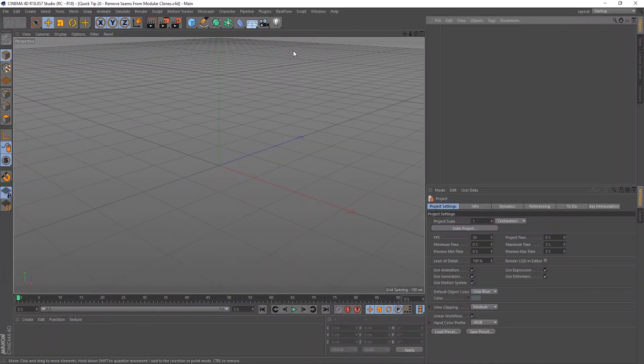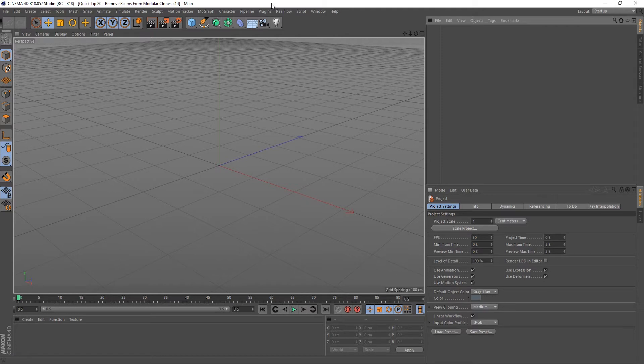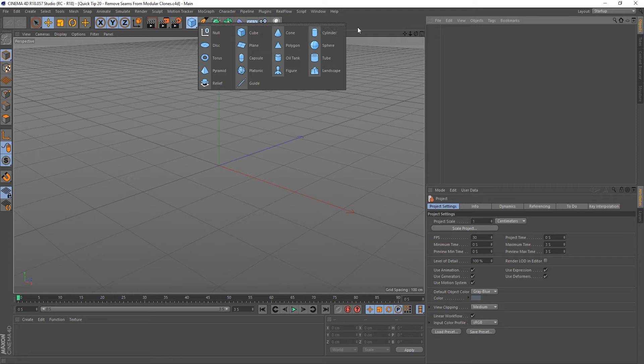Hey guys, it's Sam for DigitalMeat again. In this quick tip I'm going to show you how to remove seams from modular clones. Now you're probably thinking what the hell am I talking about, so let's just jump straight in and you'll see exactly what I mean.